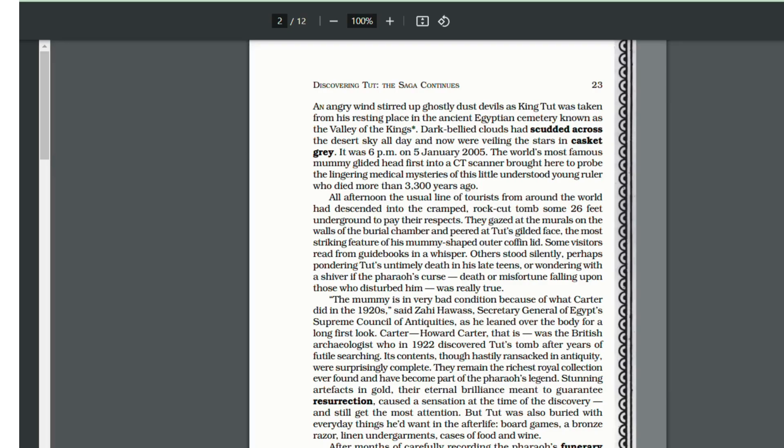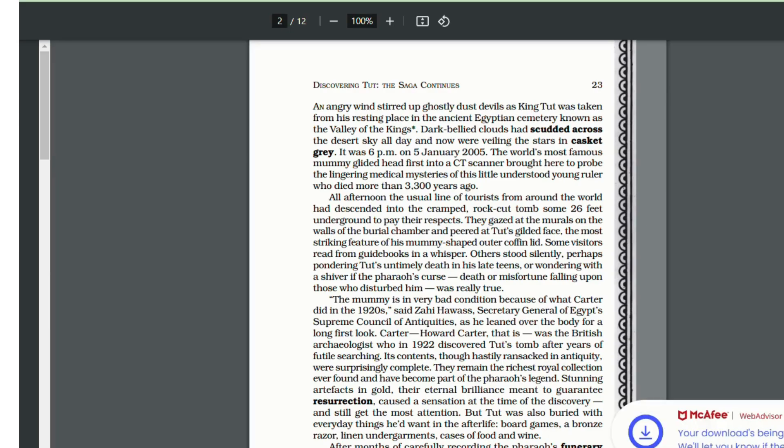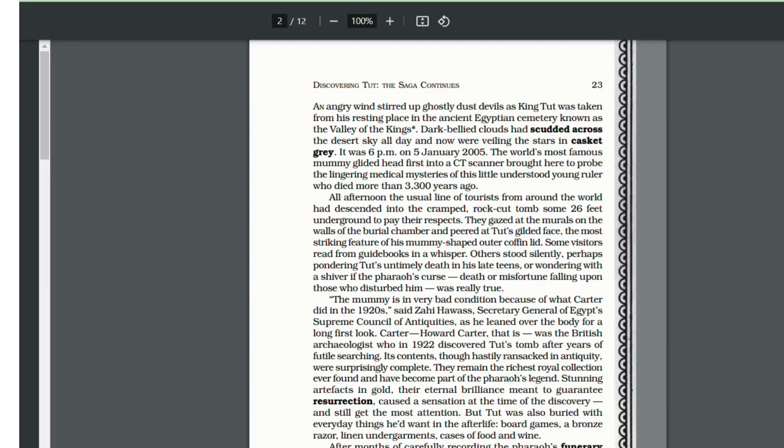He was buried and forgotten over the years. This CT scan was going to reveal, possibly going to reveal the cause of his death. So at 6 PM on January 5th 2005, the world's most famous mummy was taken out from its burial tomb.